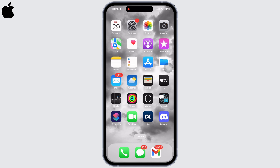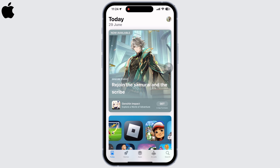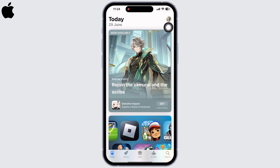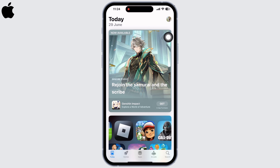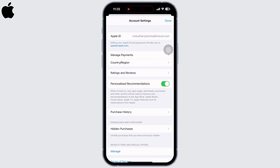Open the App Store application on your device. First, tap on the user icon and then on your Apple ID. Now enter your Apple ID password. You will see the option for Manage Payments — tap on that.